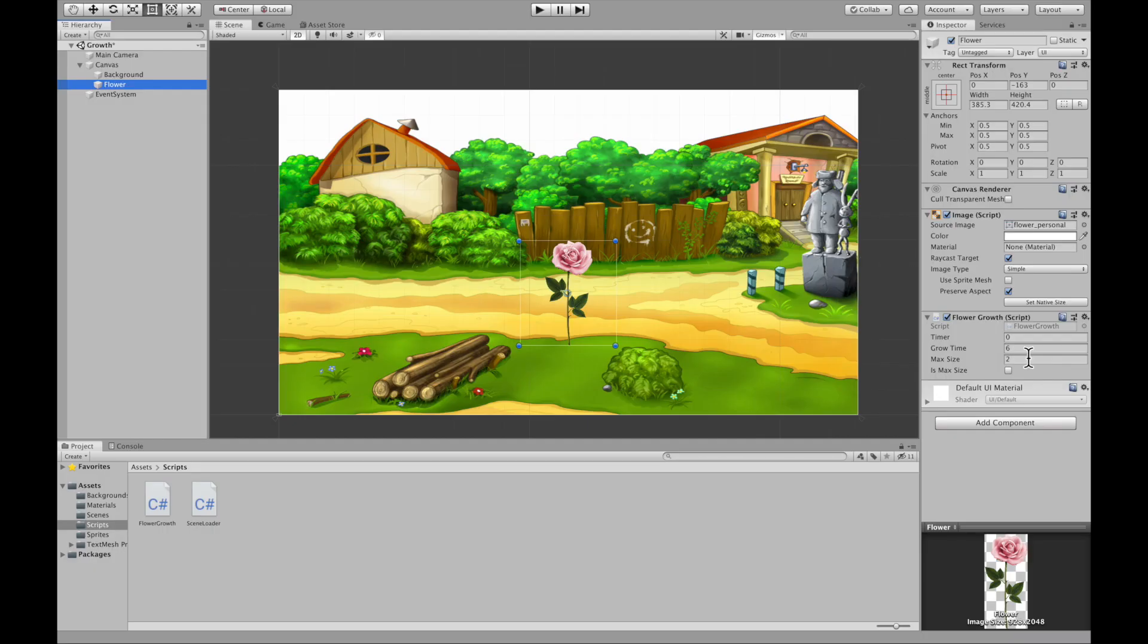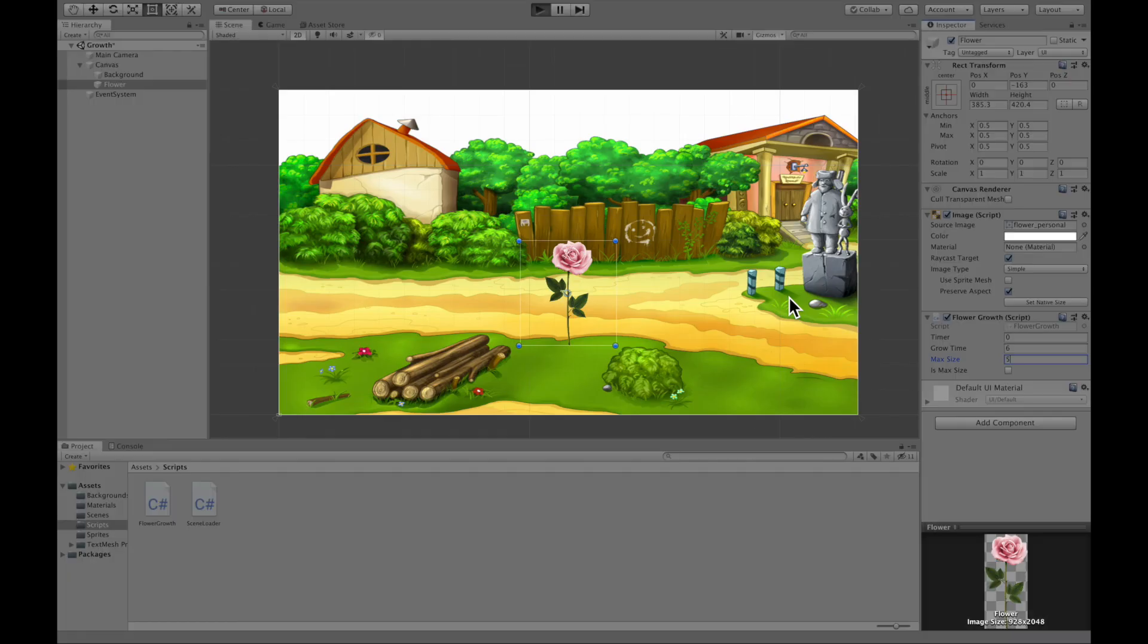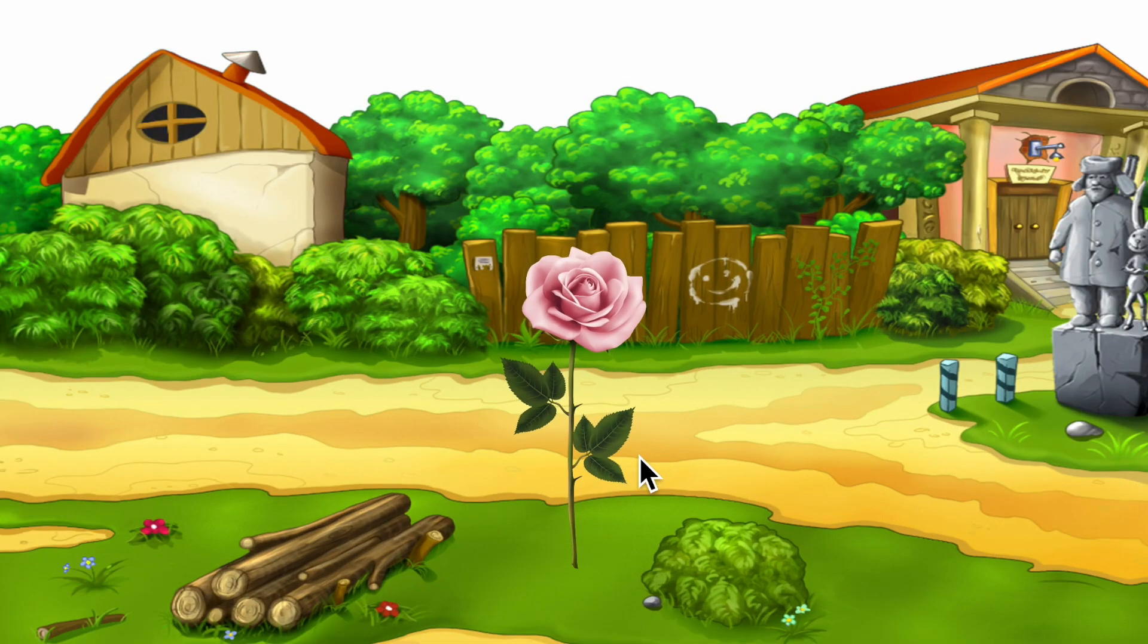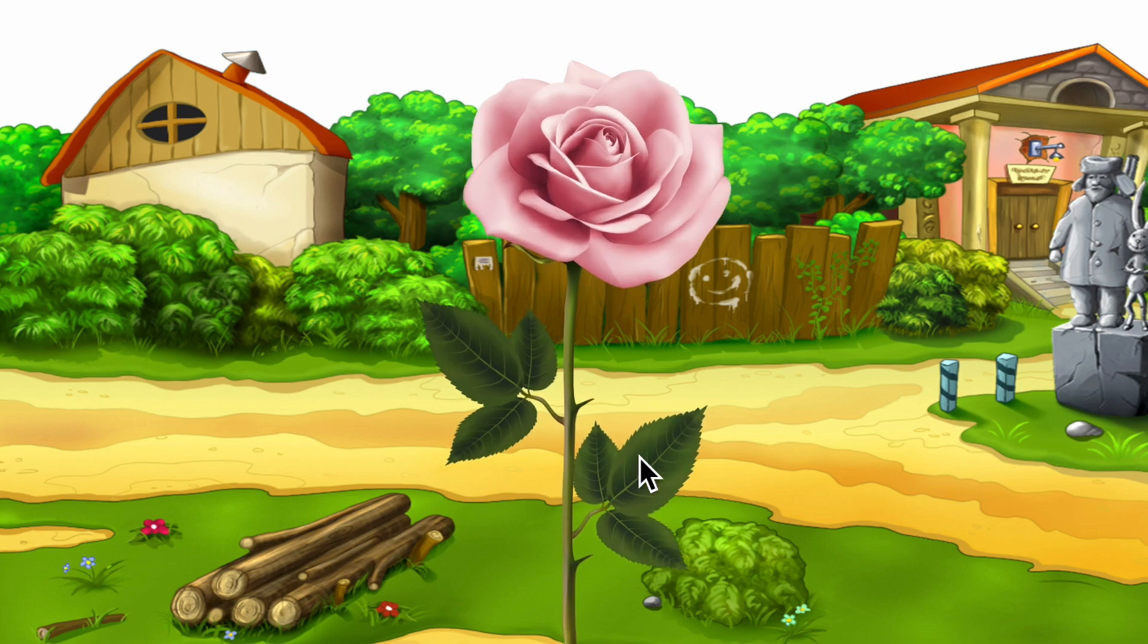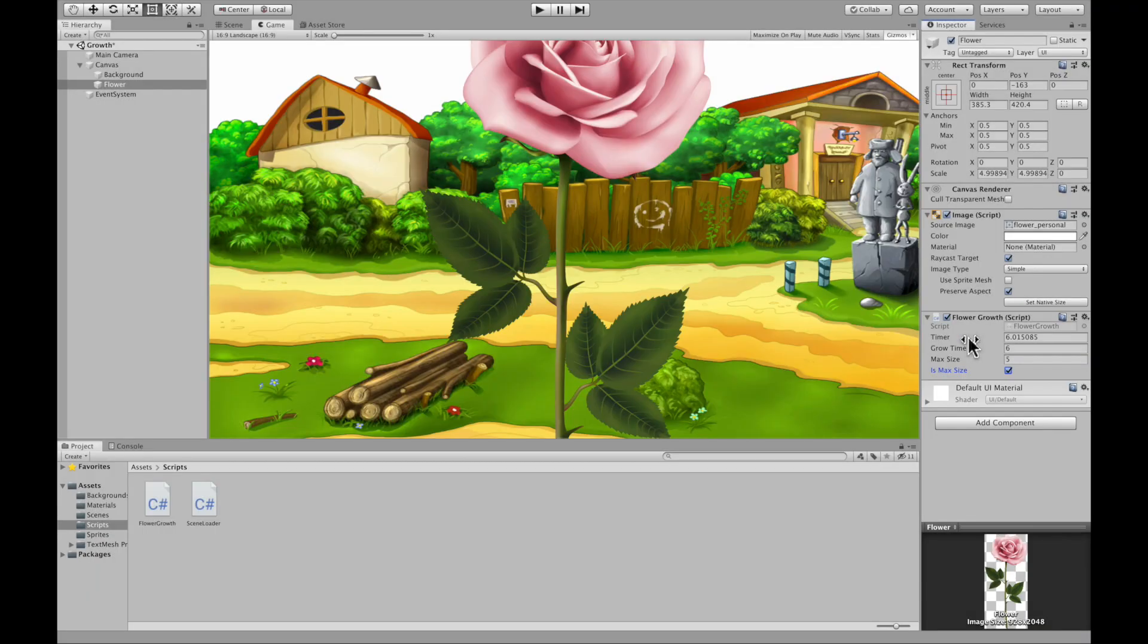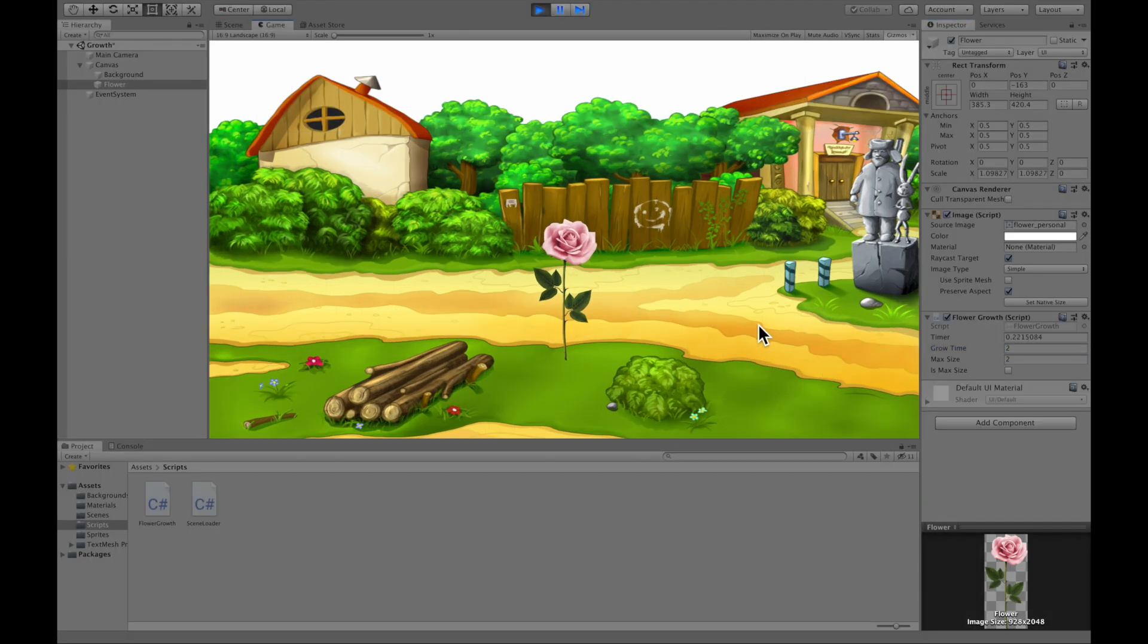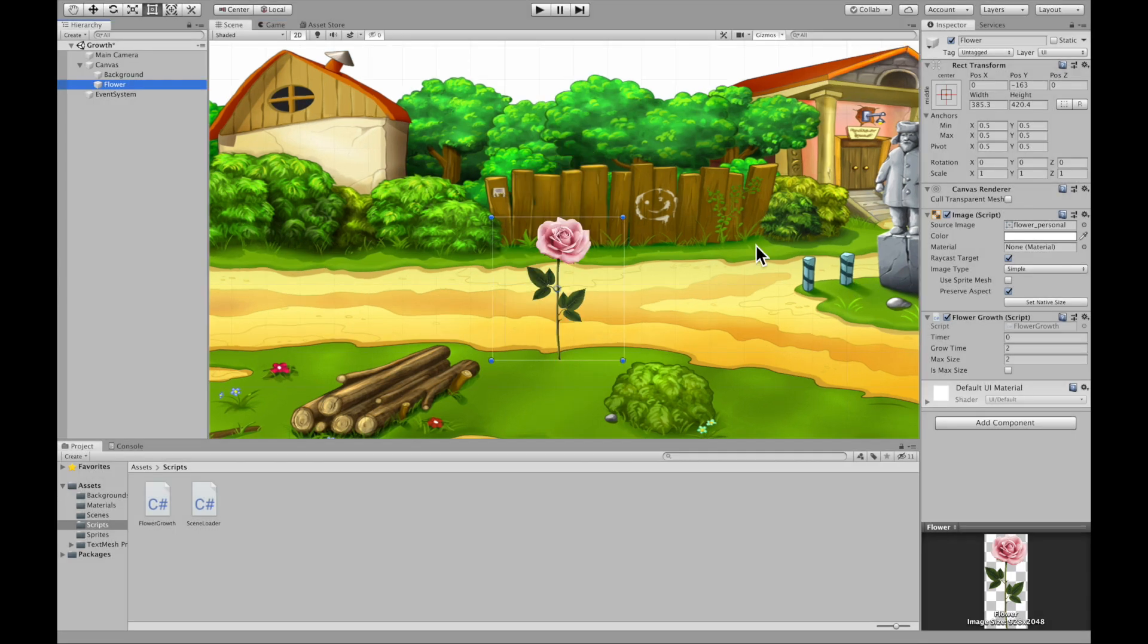And you can even go in here and say the max size should be, I don't know, let's be crazy and go five. And if we hit start, it's going to grow all the way up to five. Cool. And you can even change how fast it grows. So if you want it to grow like super fast, you can just go ahead and do that. Boom, two seconds. It's max size.